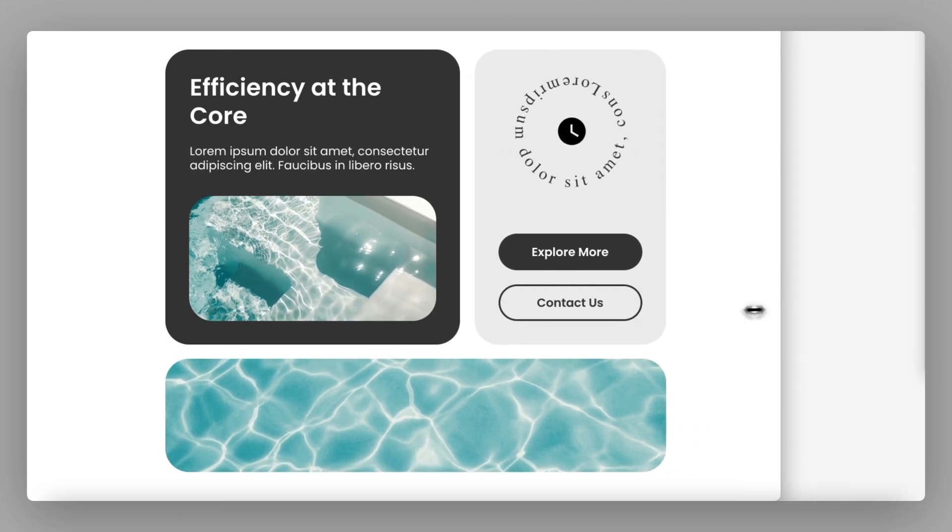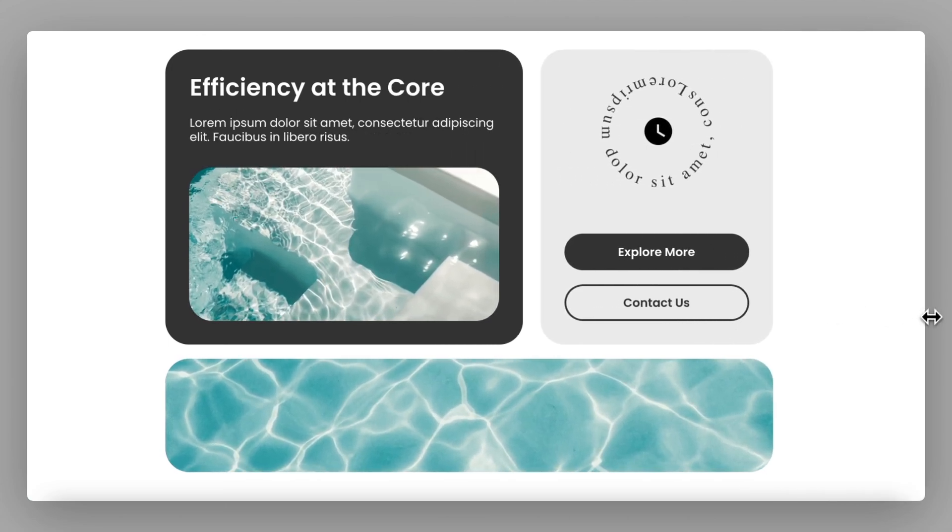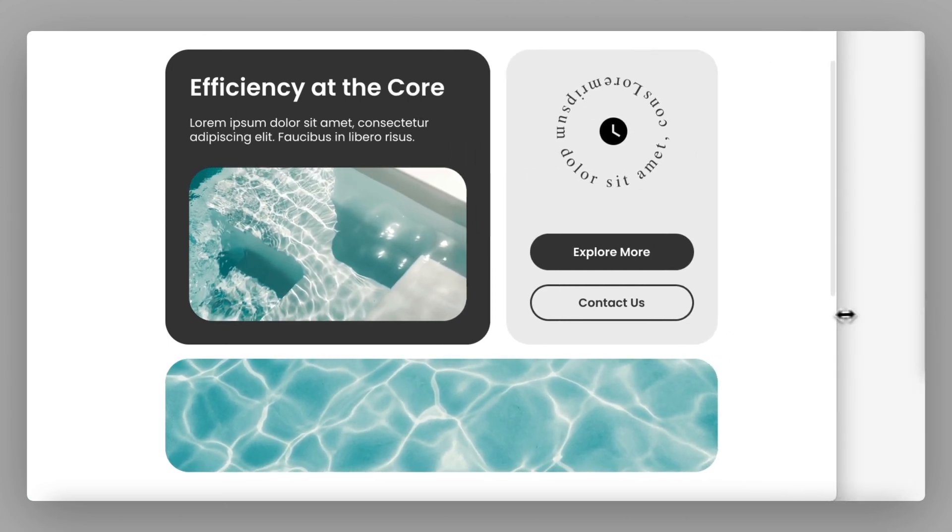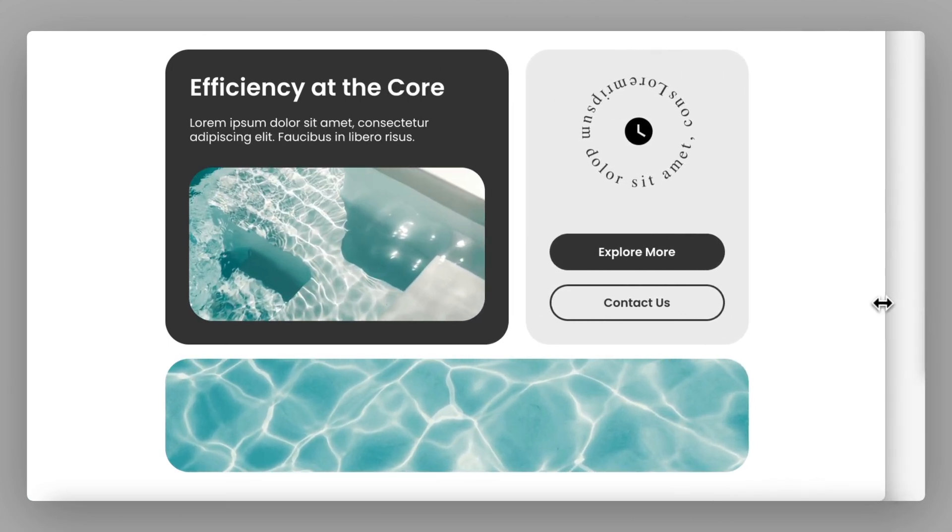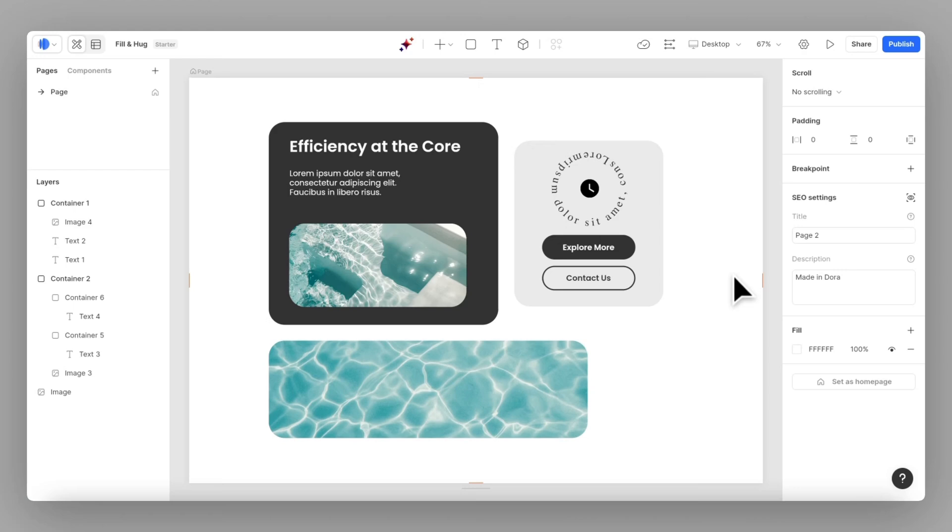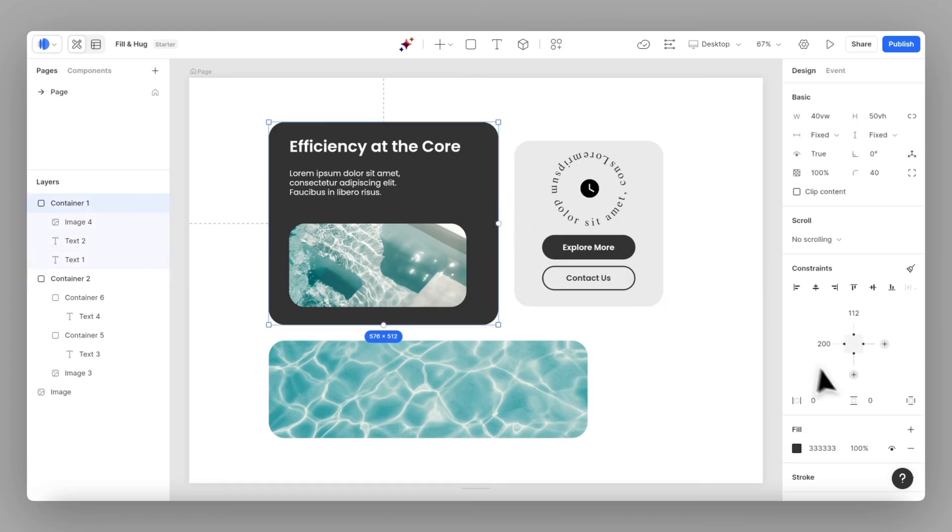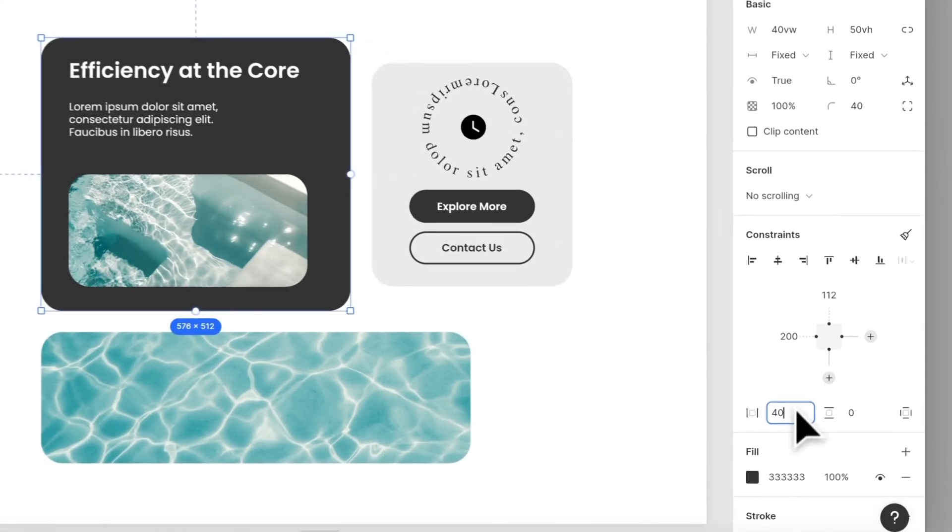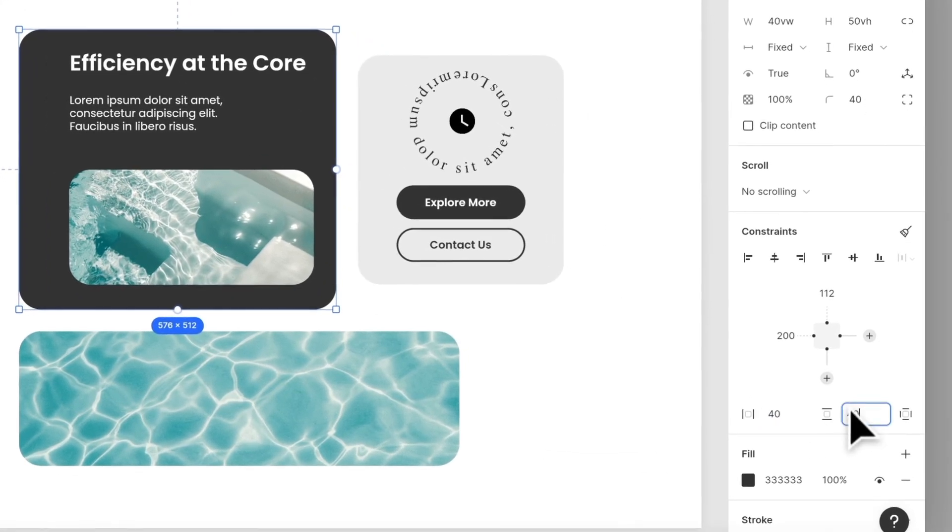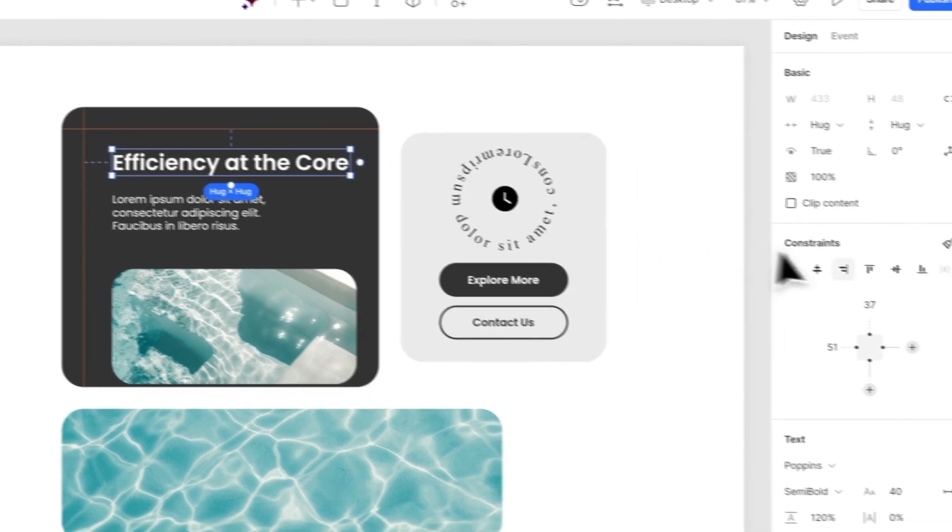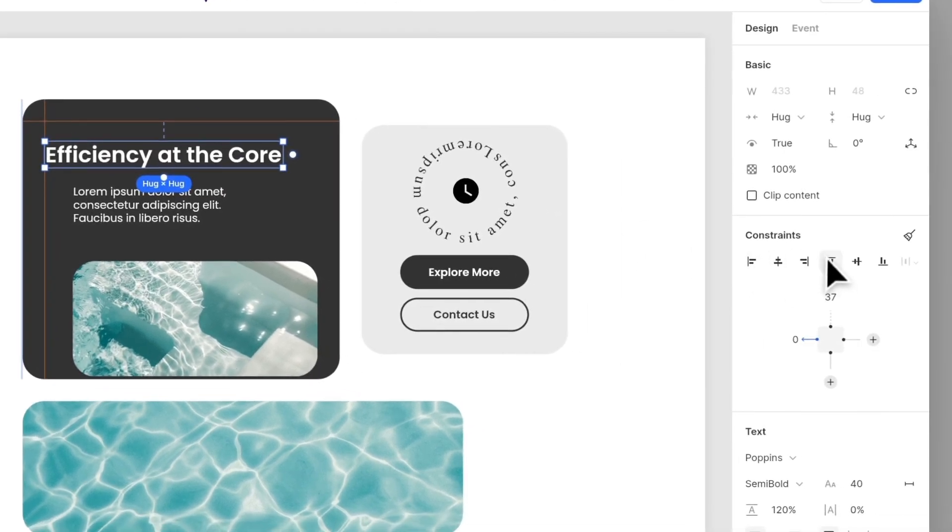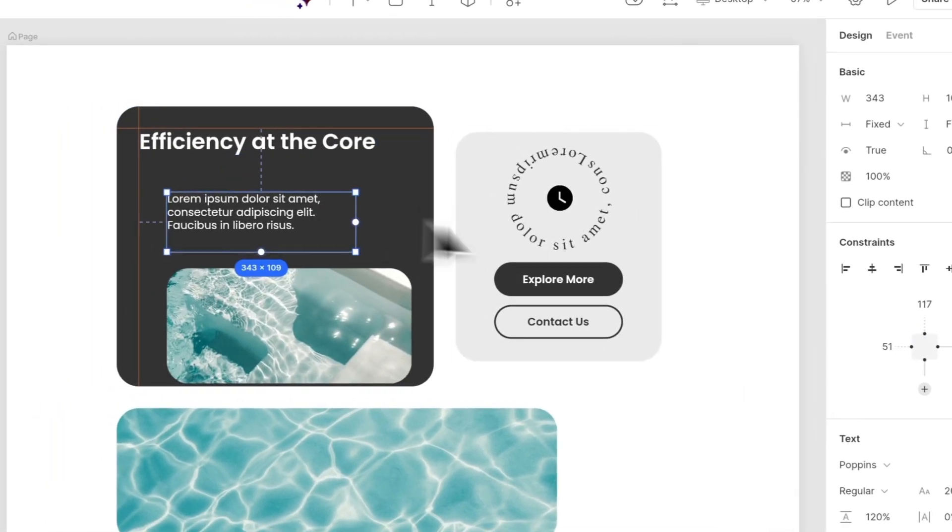Our goal is to make every element in this layout responsive throughout all viewports. So let's start by setting each element's fill and hug. First, for this block, let's set the padding to 40 and place the title to align left and top.